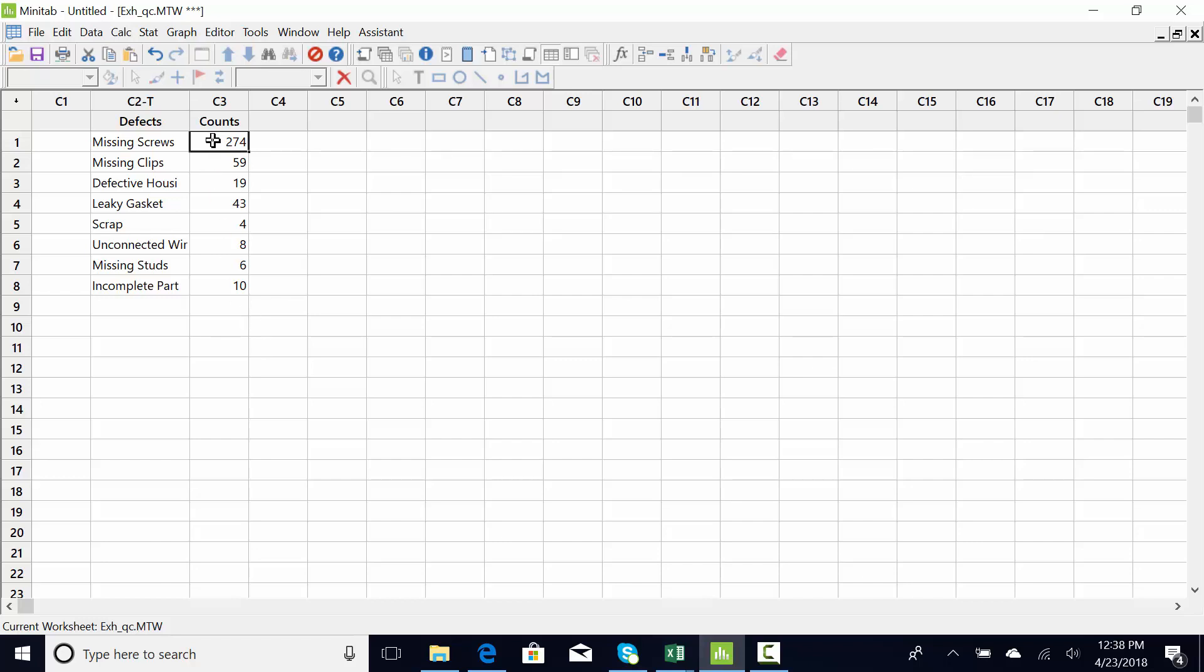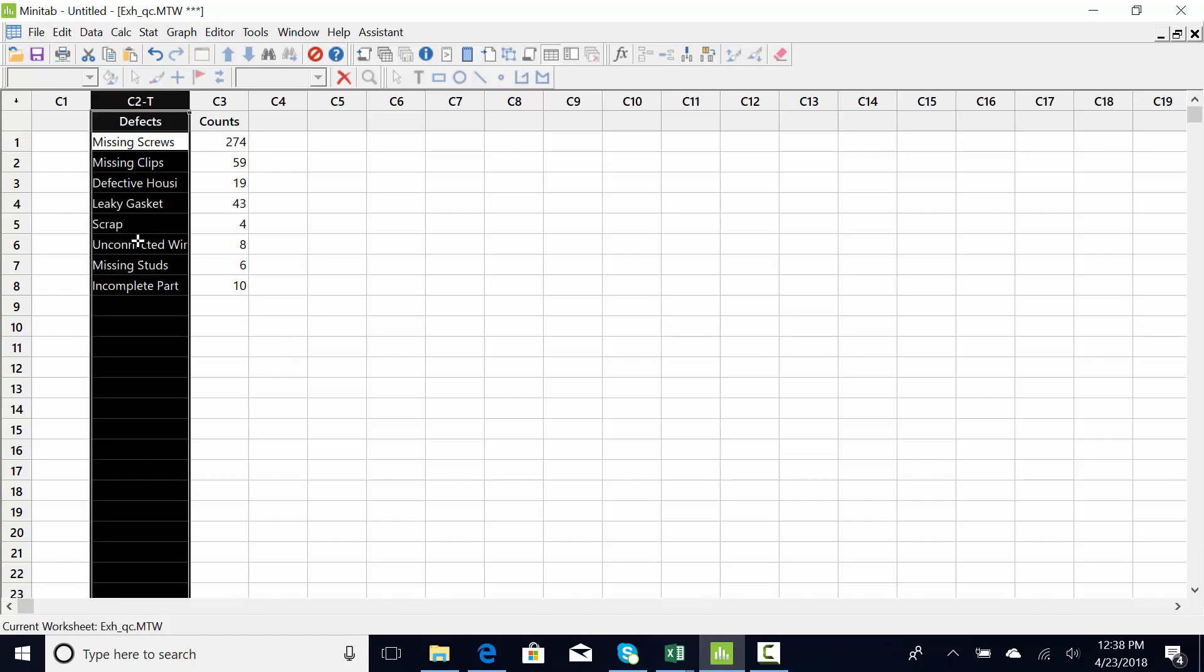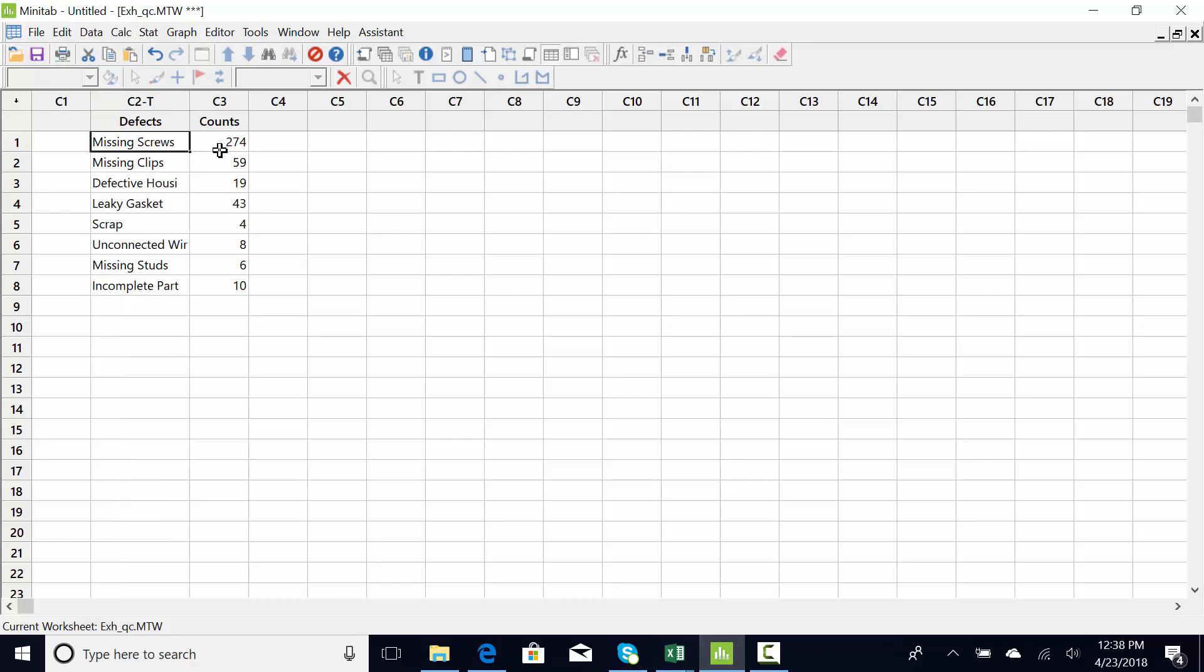First thing I do is I look at what type of data do I have. Clearly this is discrete. One of the ways I know that is the column is now a text column. Even though I see numbers here, it's discrete data because it cannot be missing screws and missing clips. You also cannot have 274.275 as an example.